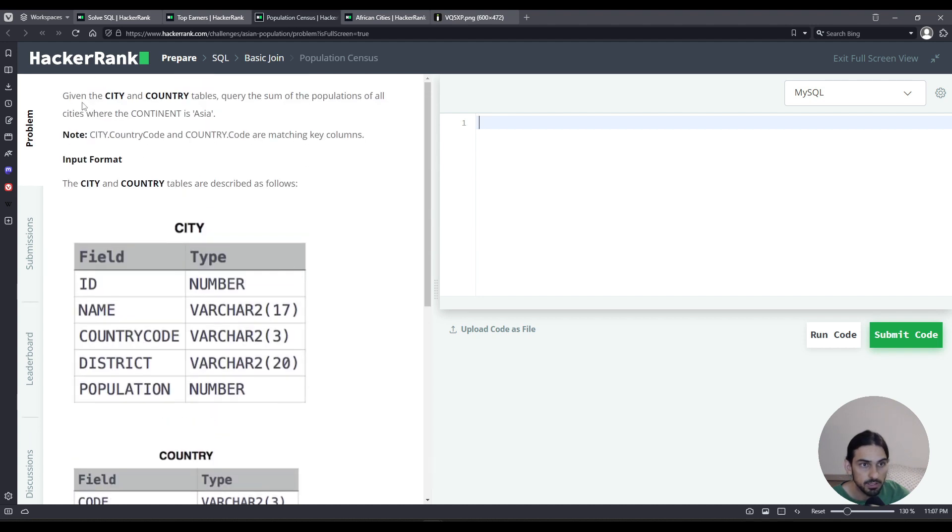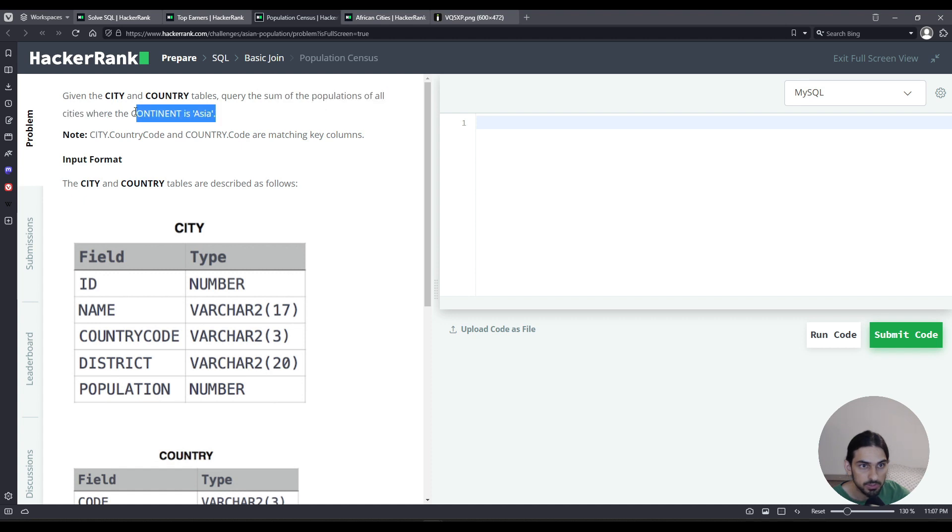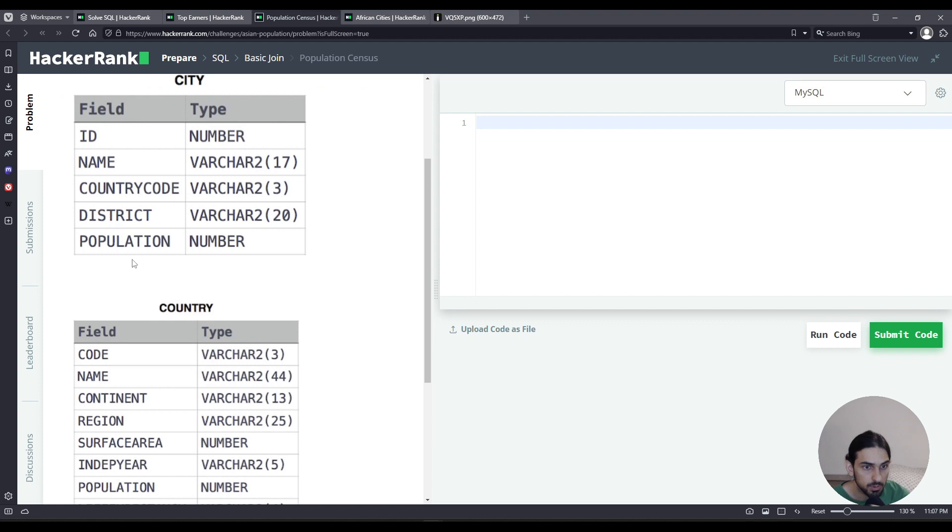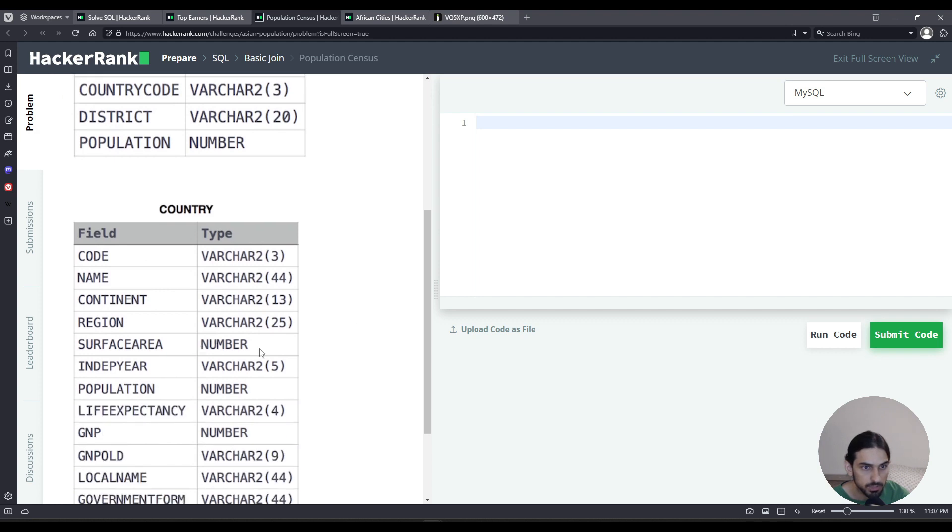It asks, query the sum of all the populations of all cities where continent is Asia. We have the cities table, but we do not know where the continent for that city is. That's why we have to take the matching record from city with the country table.